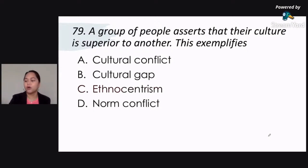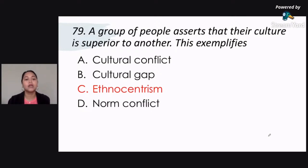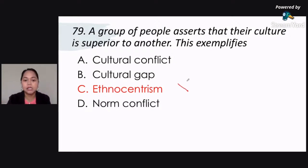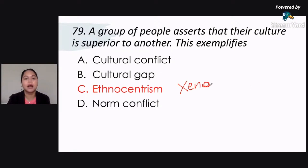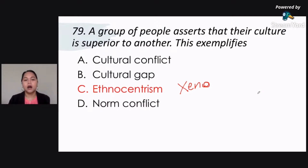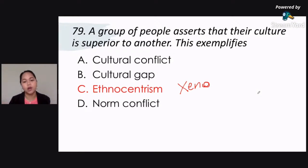Correct answer, of course — you're all correct. That's letter C, ethnocentrism. When you say ethnocentrism, you think your own culture is better than the rest of the cultures. Now, the opposite of this is xenocentrism. Xenocentrism naman po, iniisip mo na mas maigi yung kultura ng iba kesa sa kultura natin. Pag sa ethnocentrism, you consider your culture to be superior than that of another. Xenocentrism naman, you consider another culture as superior than that of ours.